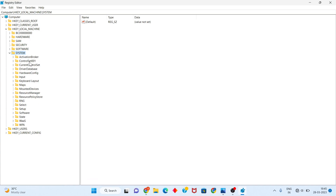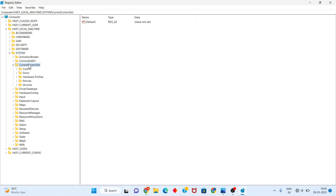Next you see the CurrentControlSet, and you will double-click to see the Control folder.